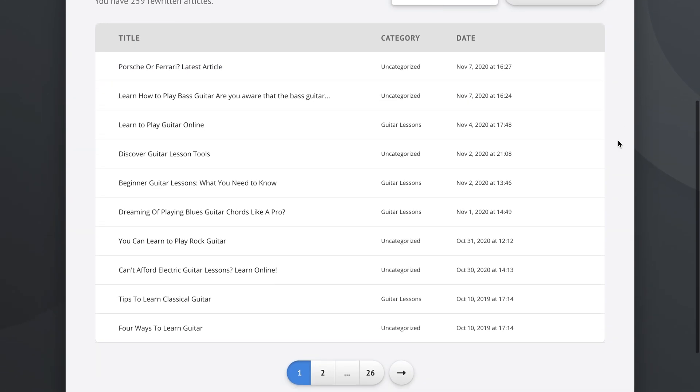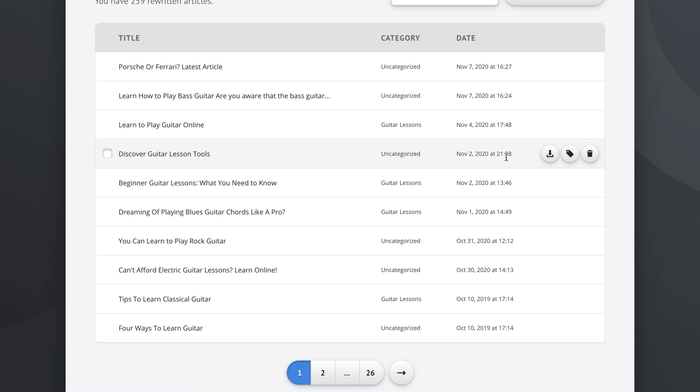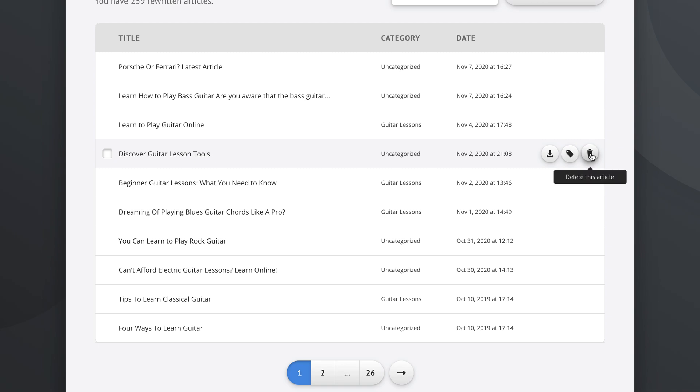As you can also see, we have categories here and some of the articles are uncategorized. Some are categorized under guitar lessons. We could take this article right here and use one of these buttons. We can either download this article, change the article category, or delete this article. This article clearly is talking about guitar lessons, so let's go with this option, change article category.